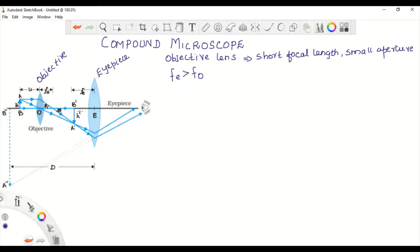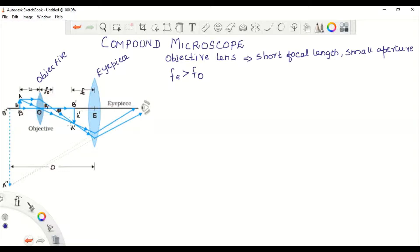Now let's see its working. AB is our object, placed at a distance U from the objective lens, slightly larger than the focal length of the objective FO. This objective forms a real, inverted, and magnified image — A dash B dash — of the object.